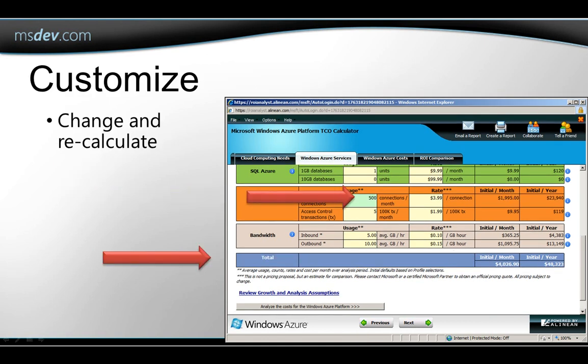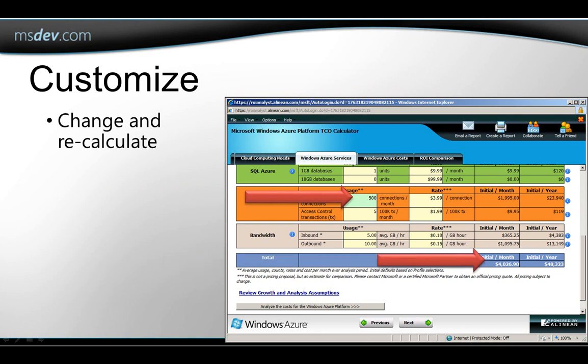You can make changes to any of these usage assumptions, and then the tool will recalculate your estimated costs.